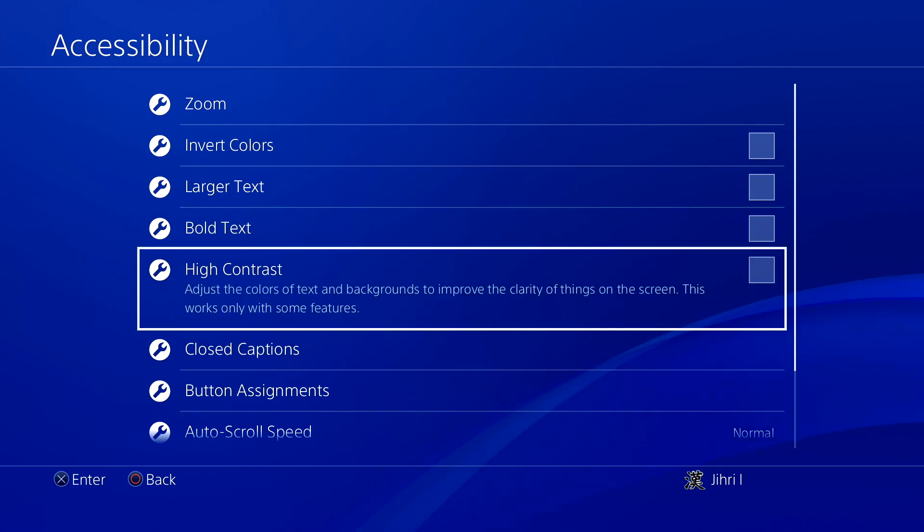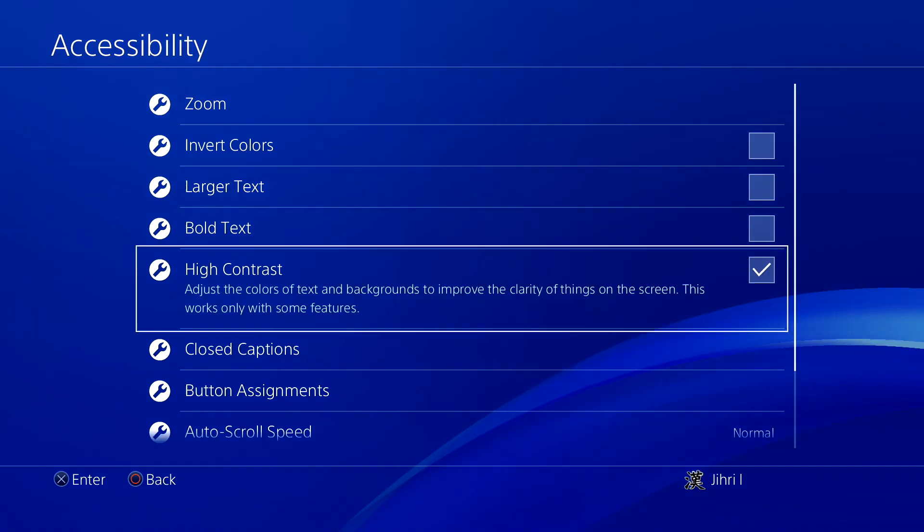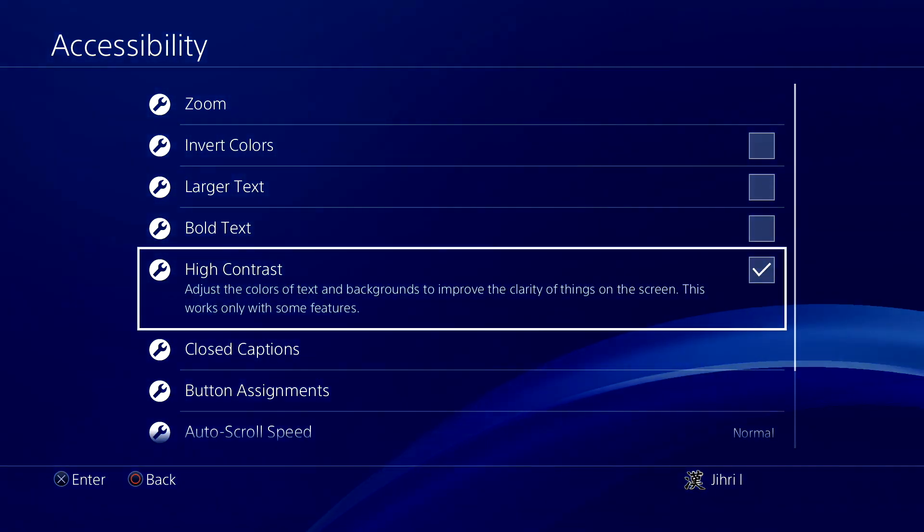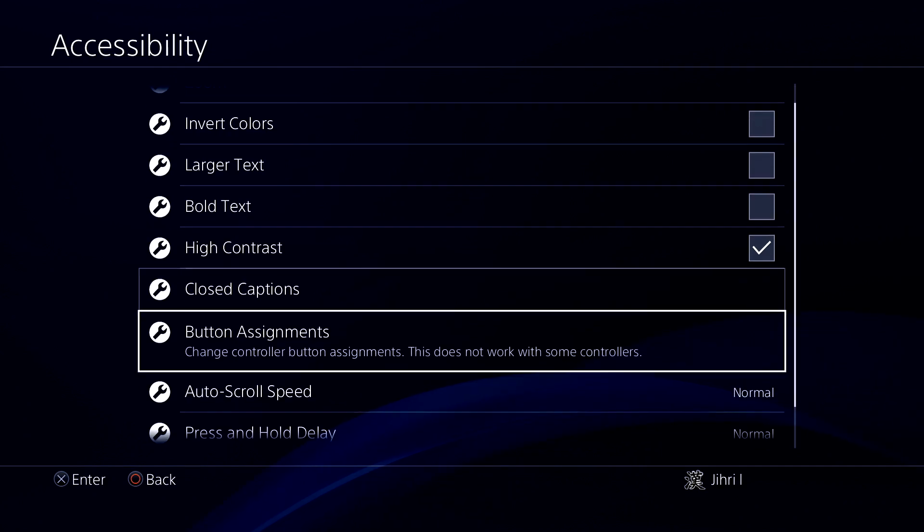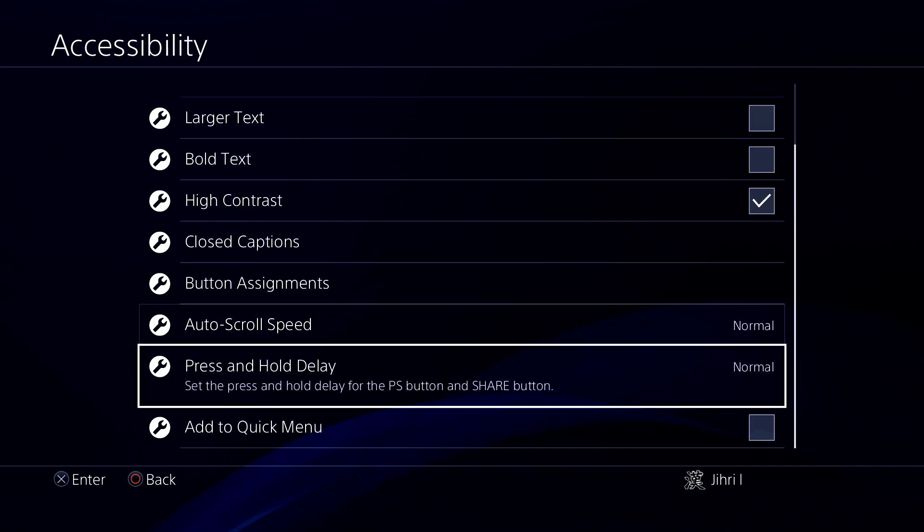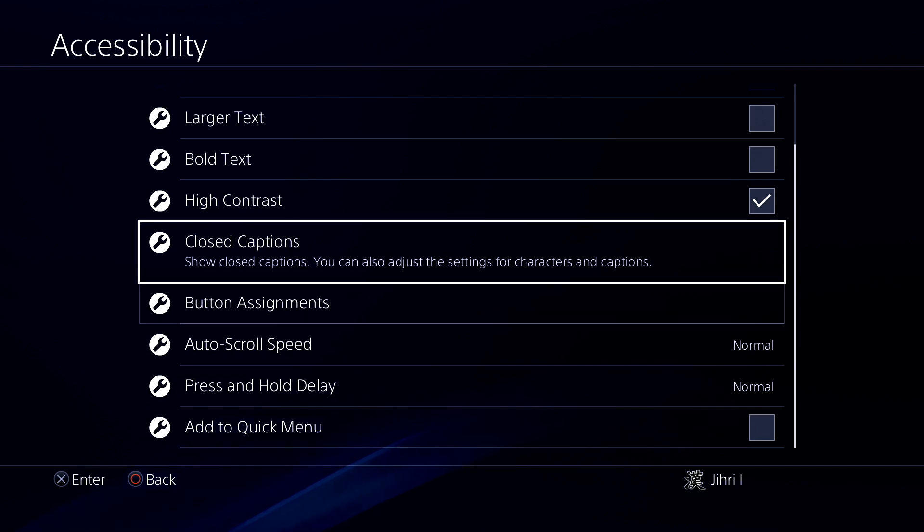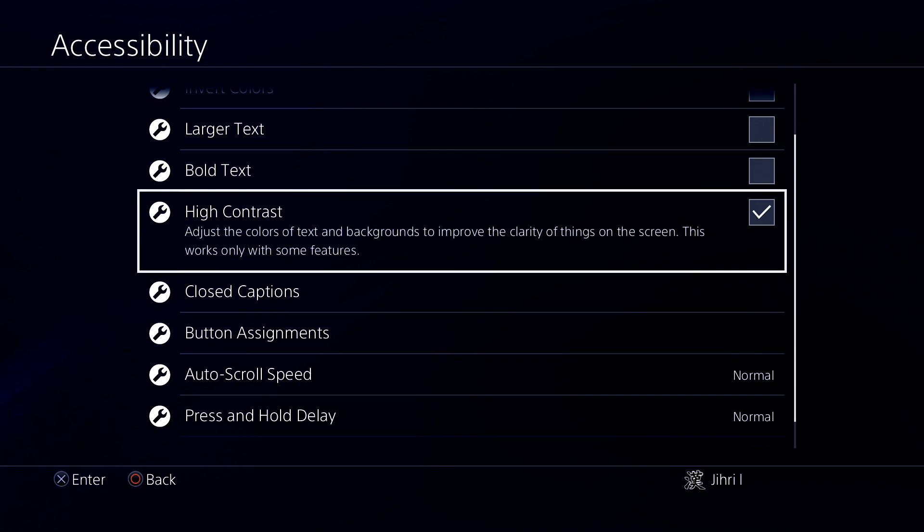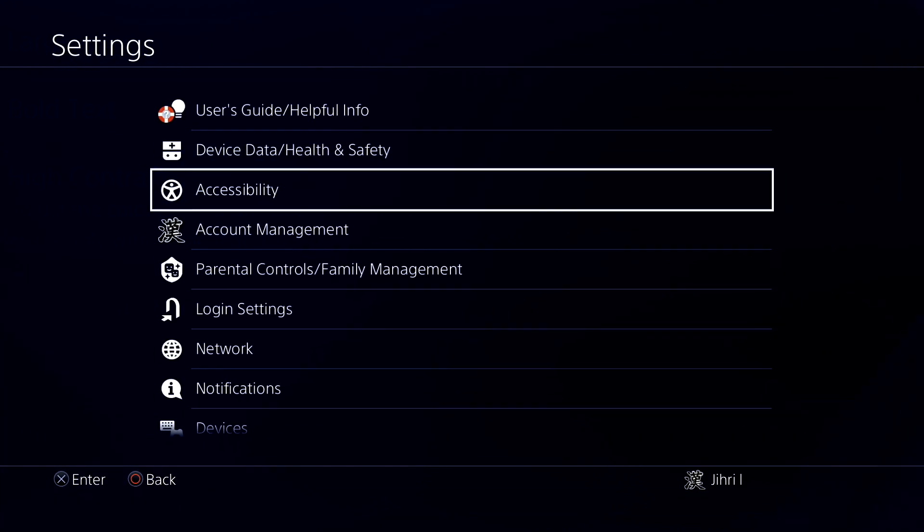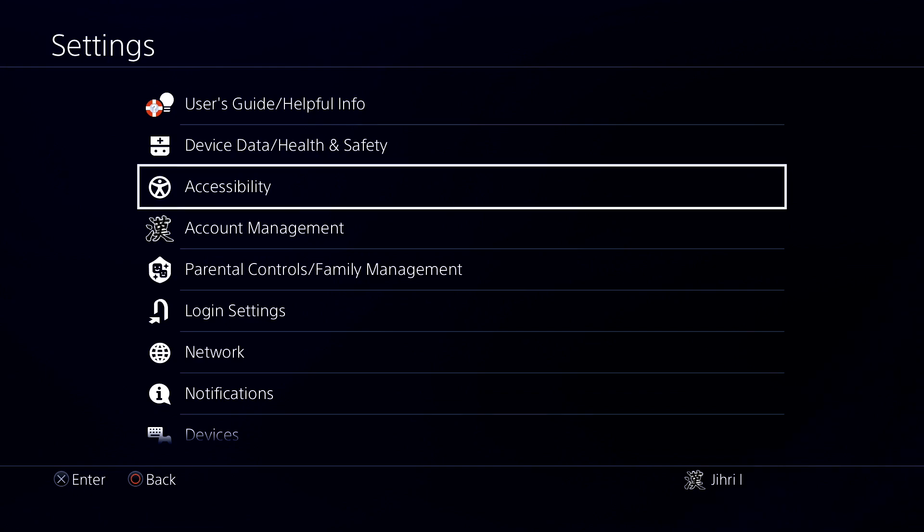Now click on High Contrast. As you see, our color changed and it looks a lot better. This is more the dark mode of PS4. Like you see on your iPhone or Android devices, you have dark modes, and this is just the PS4 version. Let's go back and go to the next setting.